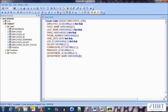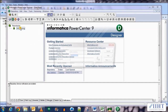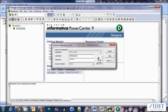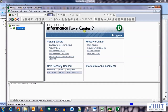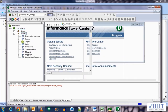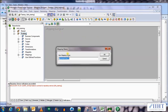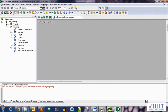Let's move on to the PowerCenter Designer and create the mapping for this joiner implementation. Connect to the info training repository with username 'administrator' and password 'oracle'. Open the trainings folder and create a new mapping named m_employees_join. Click OK, then bring in the sources — the departments and the employees tables — dragging and dropping them into the mapping.